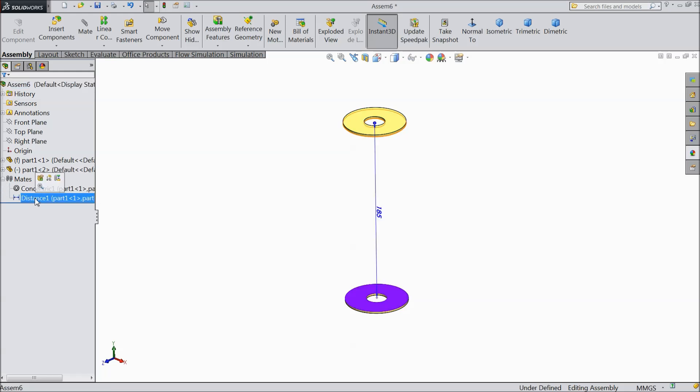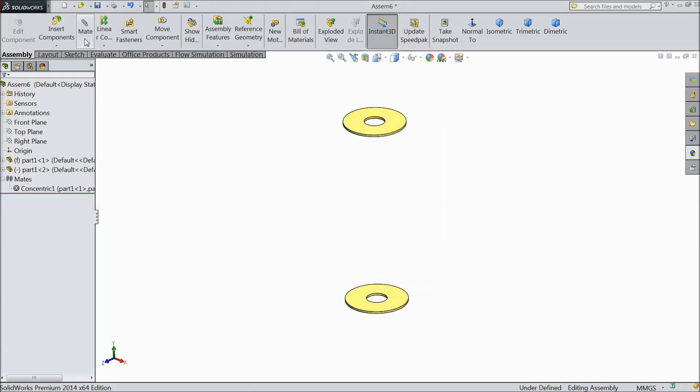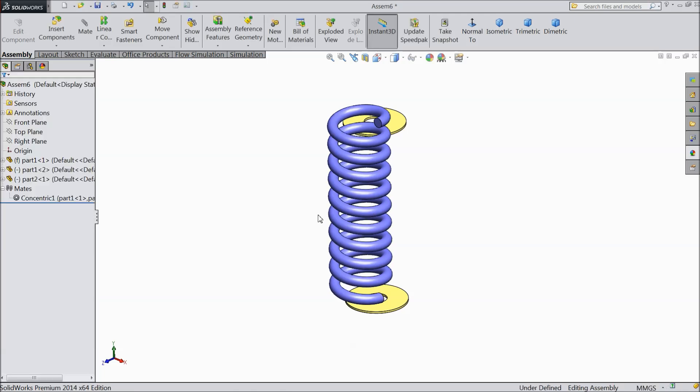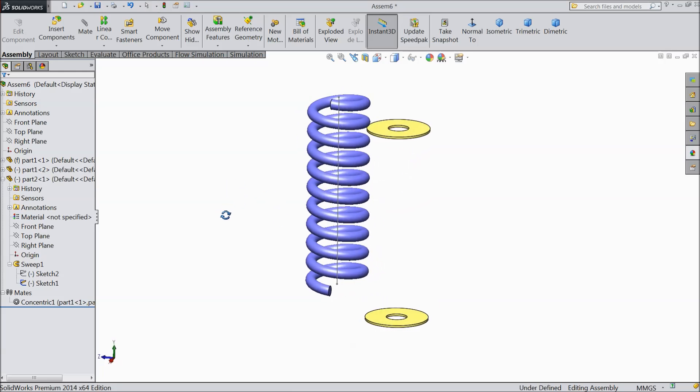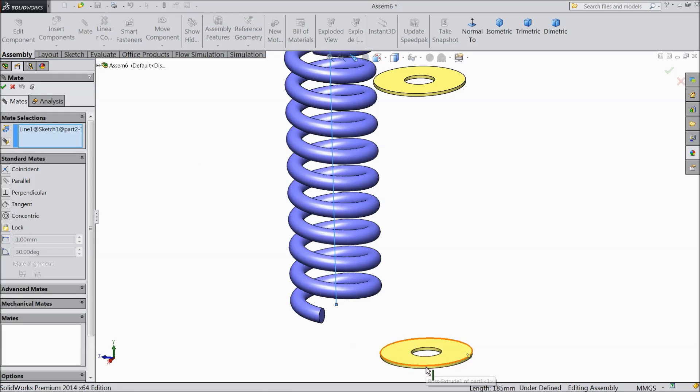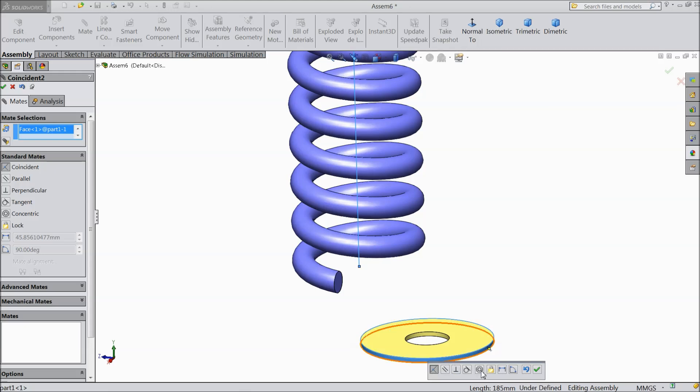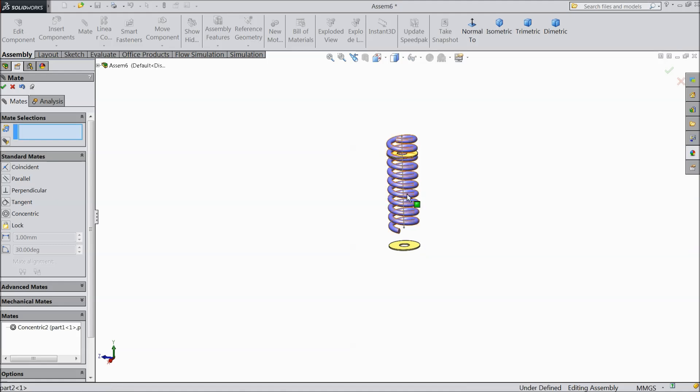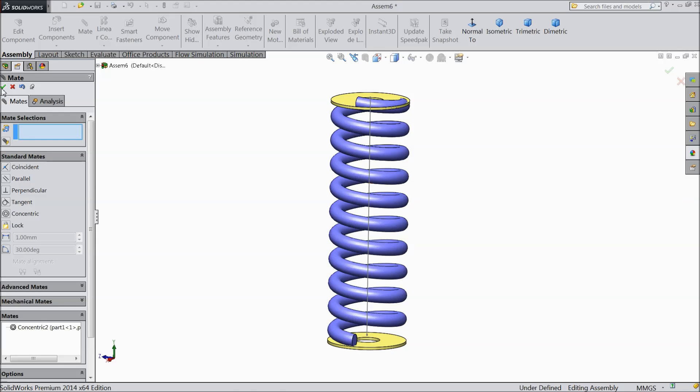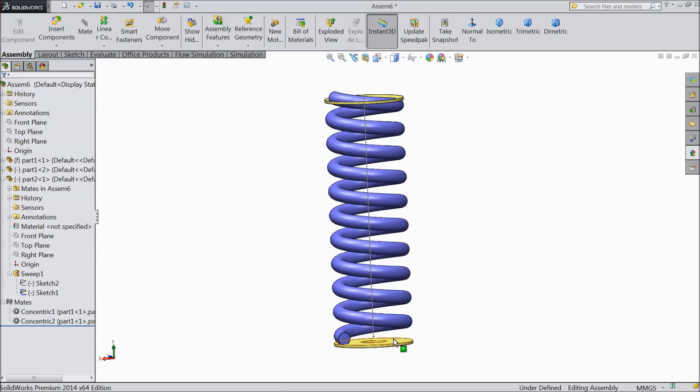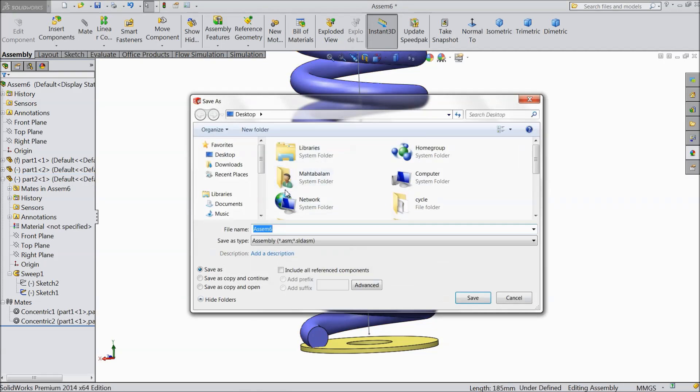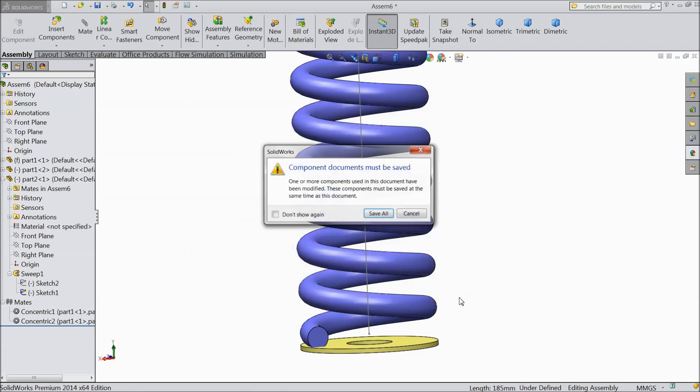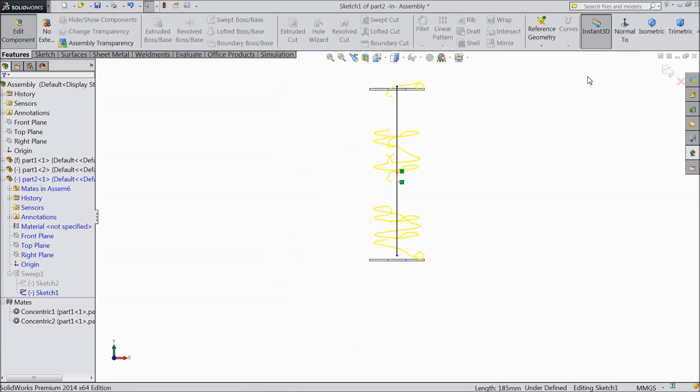Delete. Now insert our spring. Ok. Now go to spring part. There is one option show this line we want to see. So make a relation select this line mate, select this face and choose concentric. Ok. That's it.